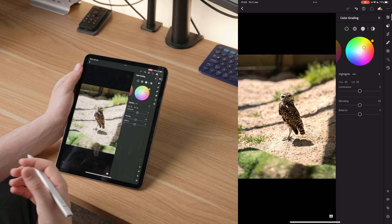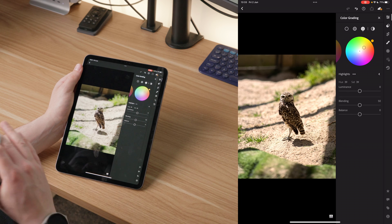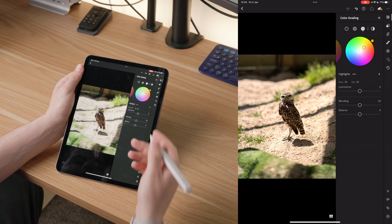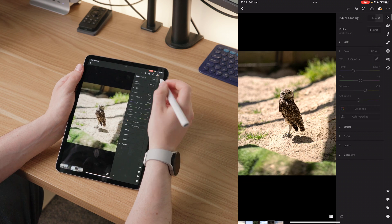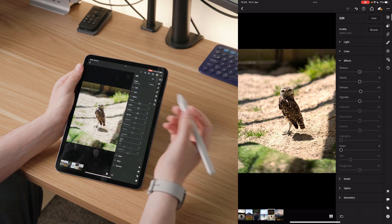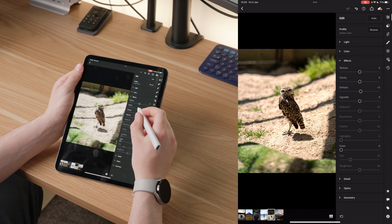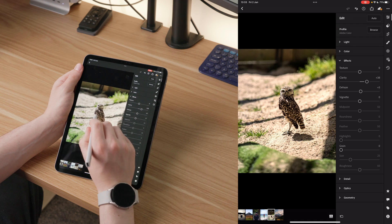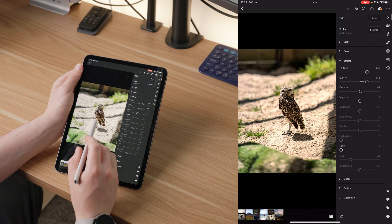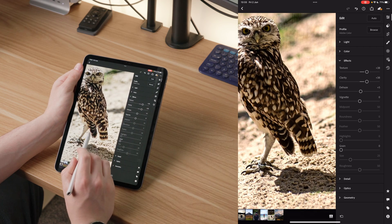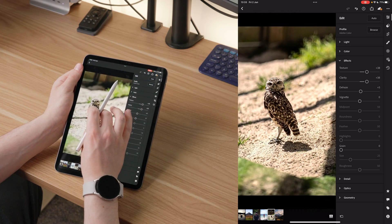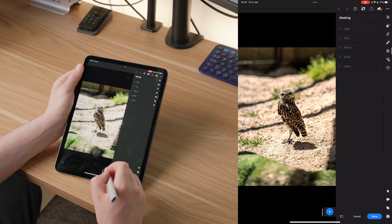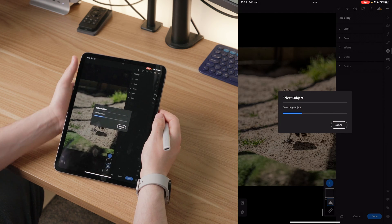Warming up the highlights is a personal preference — you don't need to do it, but for me it really makes the image feel nice and warm. Going to effects: I'll dehaze very slightly since there's not much haze here. Then I'll add quite a bit of clarity to bring the owl out, and quite a lot of texture because I want to see the texture in his feathers and in the ground as well.